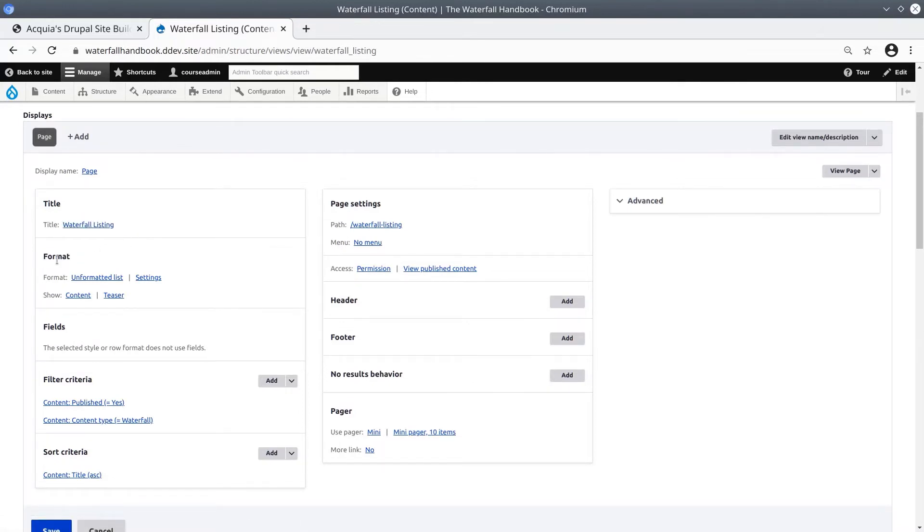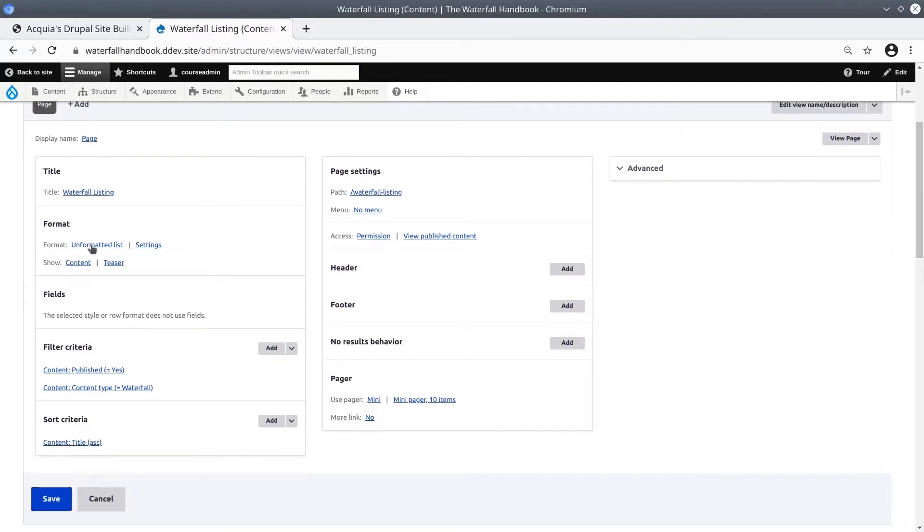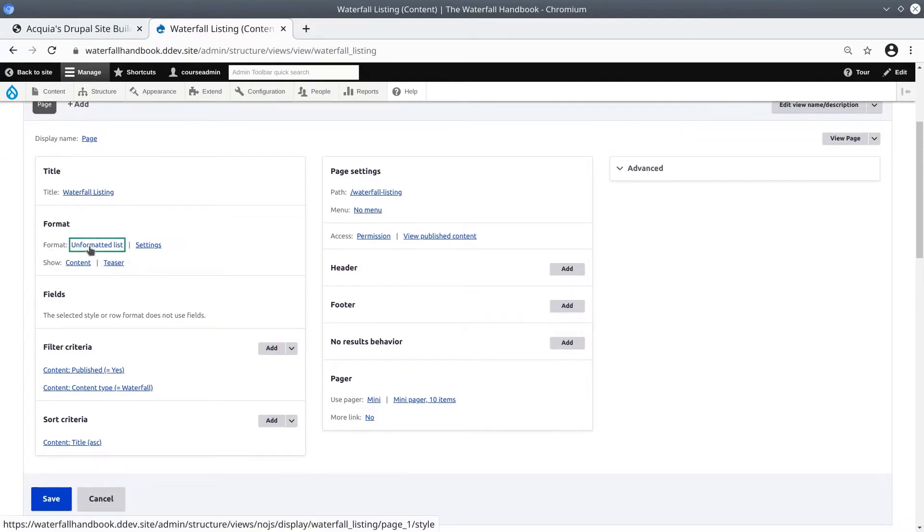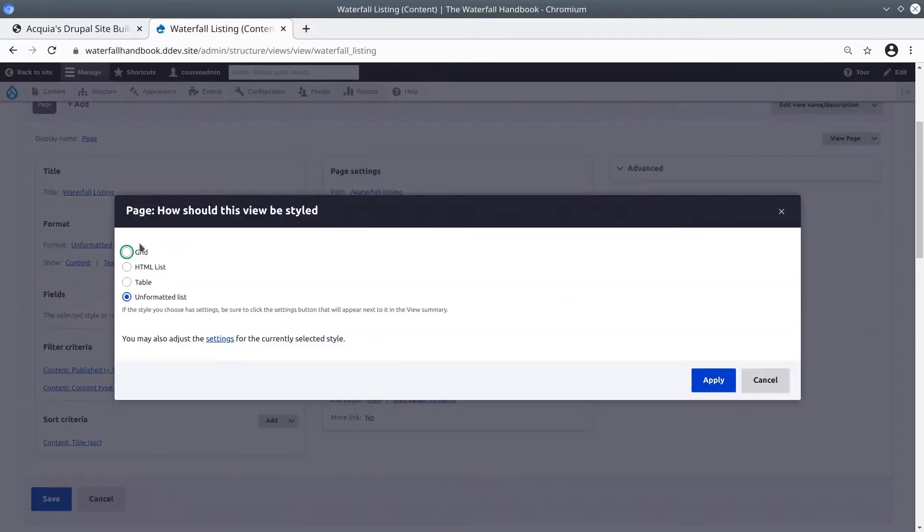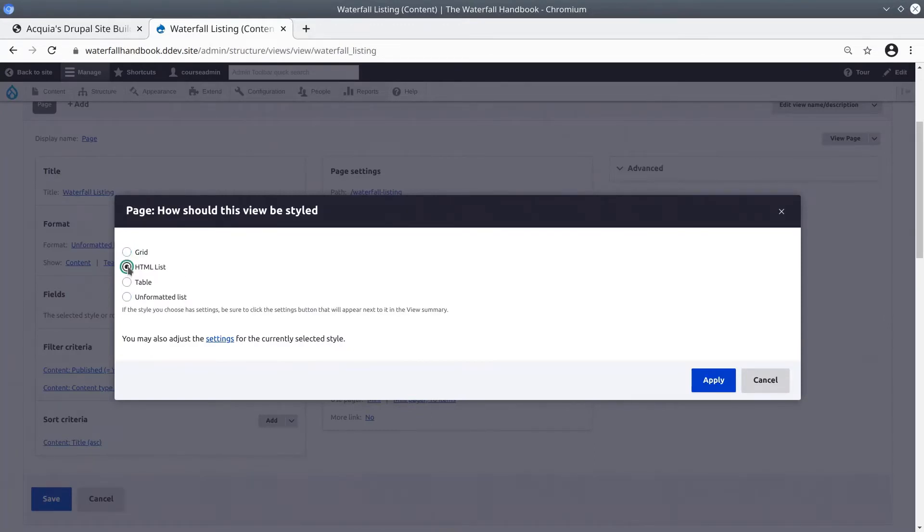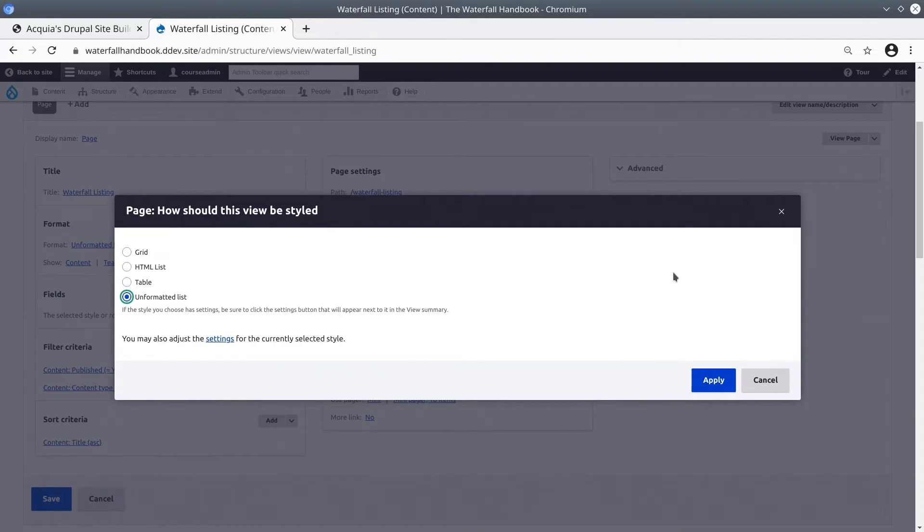The Format section allows multiple styles. And if you click the current text of Unformatted List, you'll see that you have the option of a Grid, HTML List, Table, and Unformatted List. Some of these will have further style settings that you can modify if you need. Notice that right now the Unformatted List is selected. Keep it as it is.